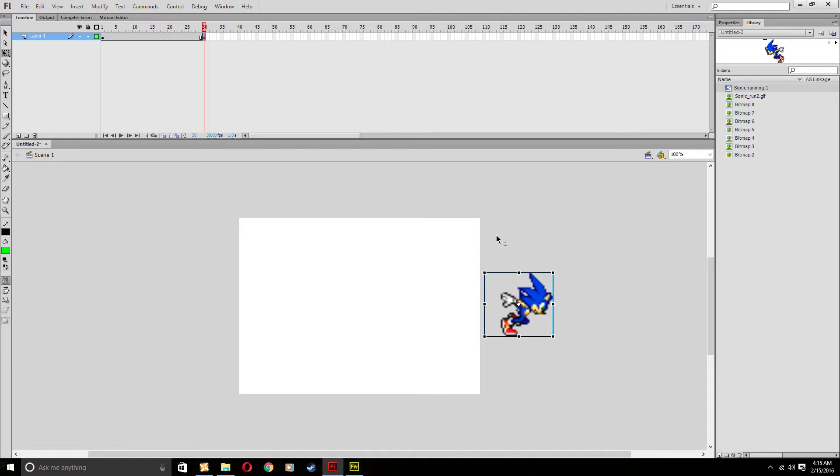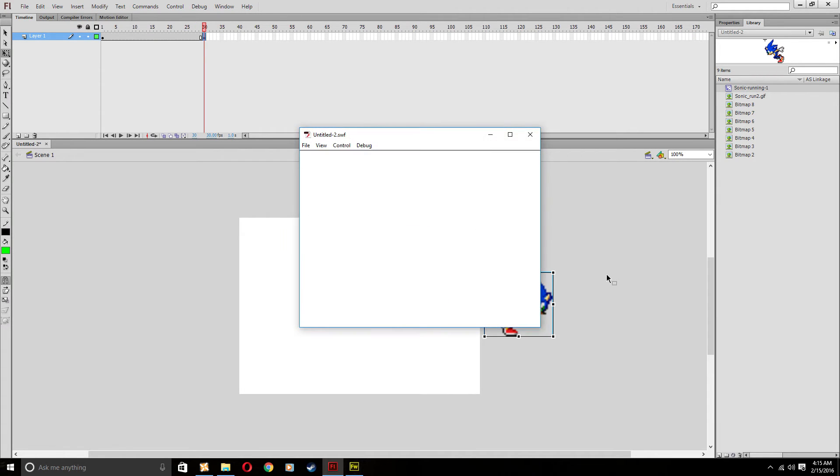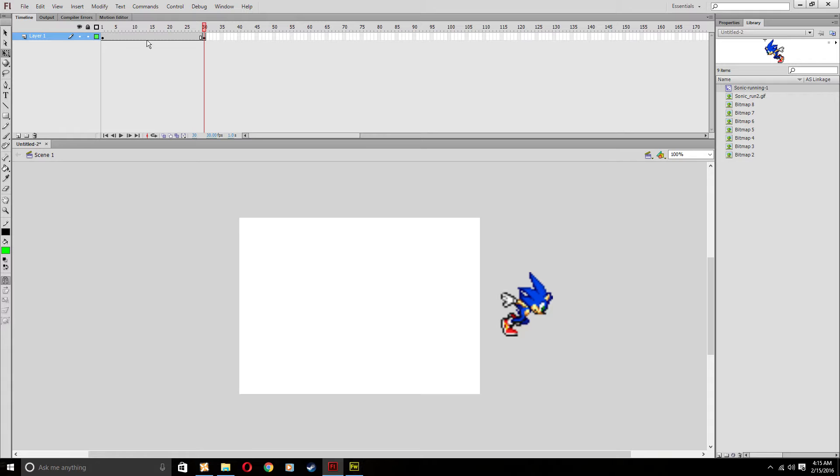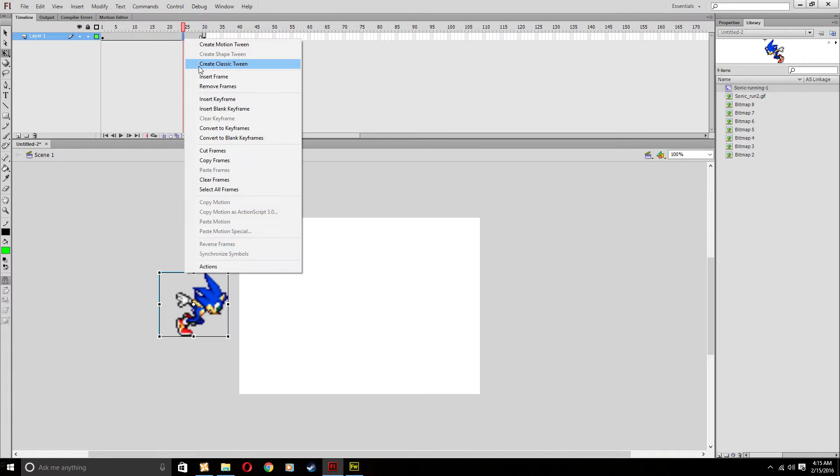Right now, if you see, we hit control and test the movie, nothing happened. He hasn't moved. What you're going to want to do here now is click on the big space of frame here, right click on it and click on create classic tween.